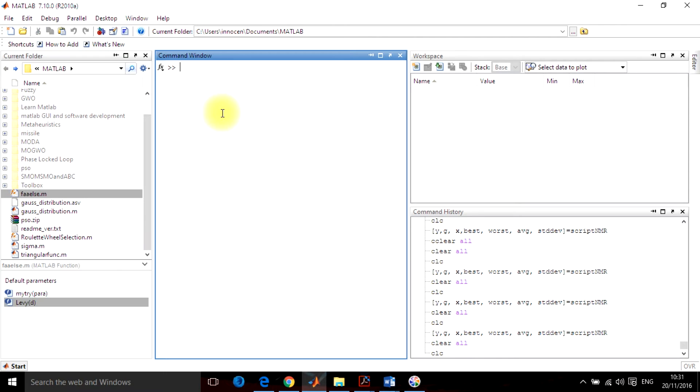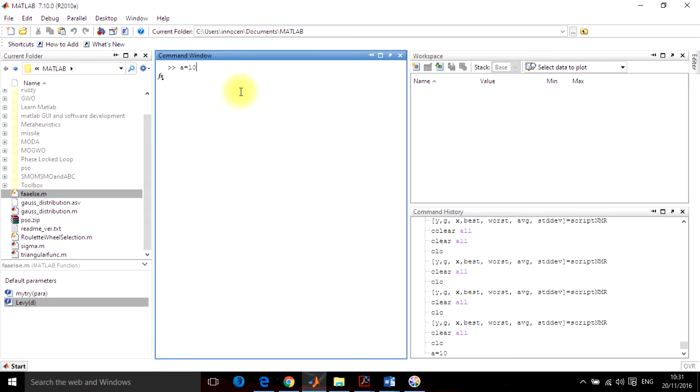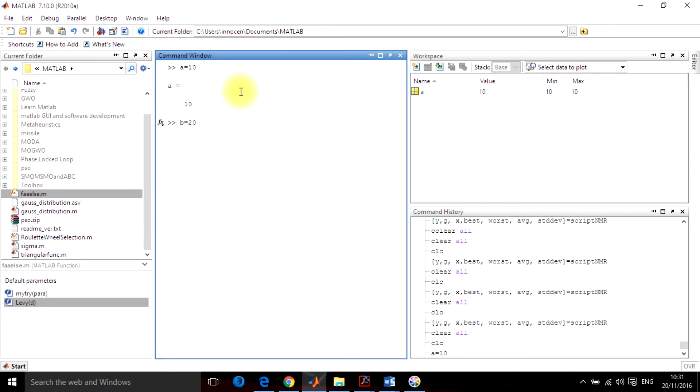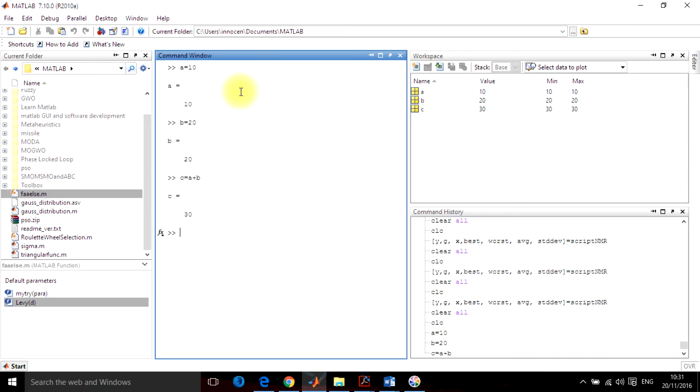Second is the command window. The command window is that portion in which you basically do the programs. For example, I have to add two numbers: A is equal to 10, this is my first number, and B is equal to 20, this is my second number. So I wish to add these numbers. I will give C is equal to A plus B, and MATLAB will do it automatically. You can do any sort of work here - any arithmetic, logical, or any other operation you can perform in this window.